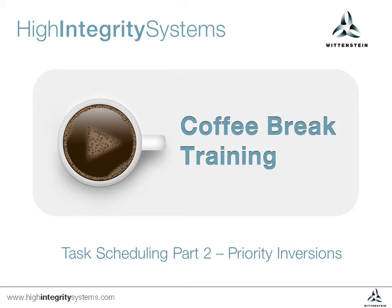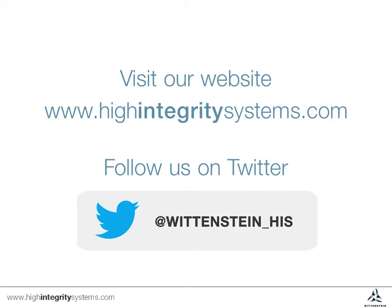This video extends the previous discussion on task scheduling and considers what happens when a priority inversion occurs. More information and additional training sessions can be found on our website. Follow us on Twitter at wittenstein-hiss for updates on new training sessions.